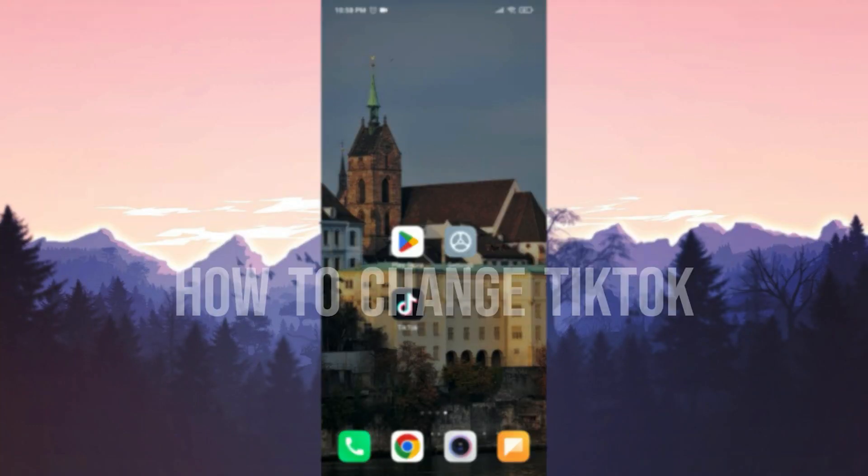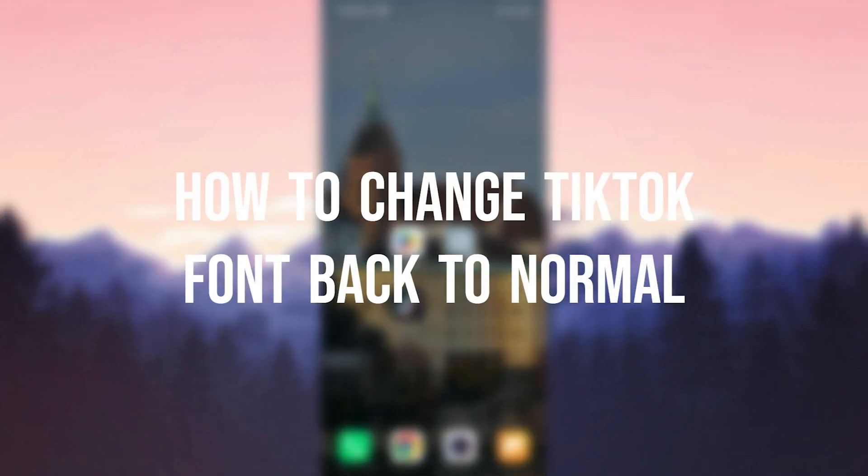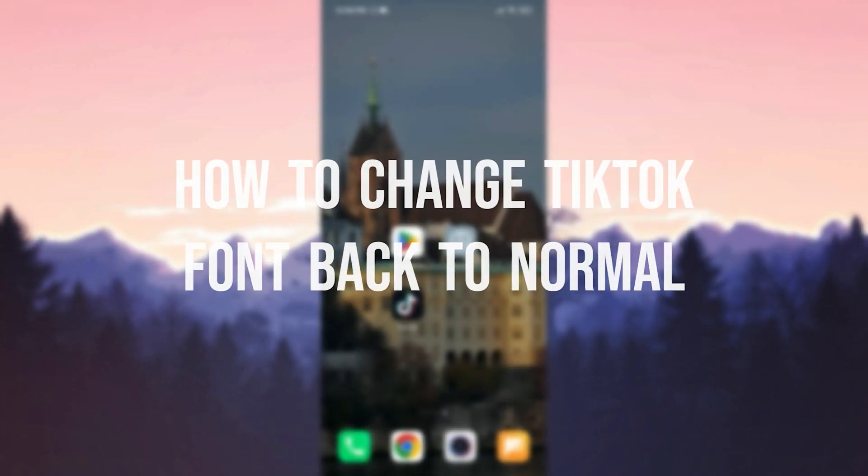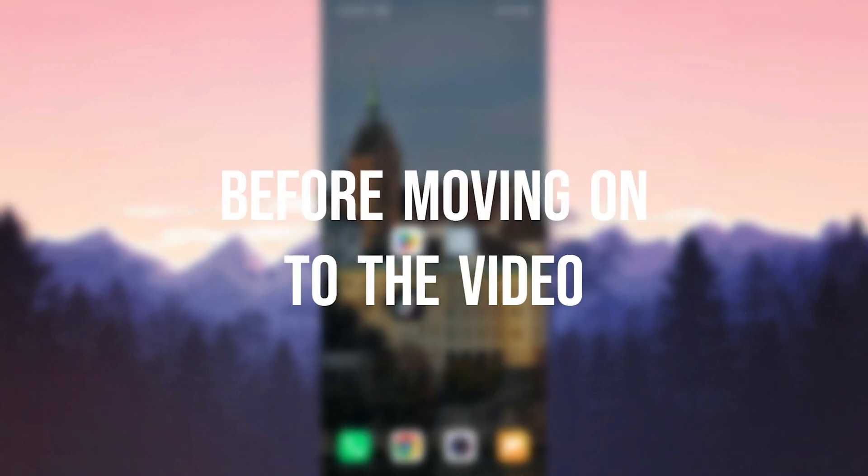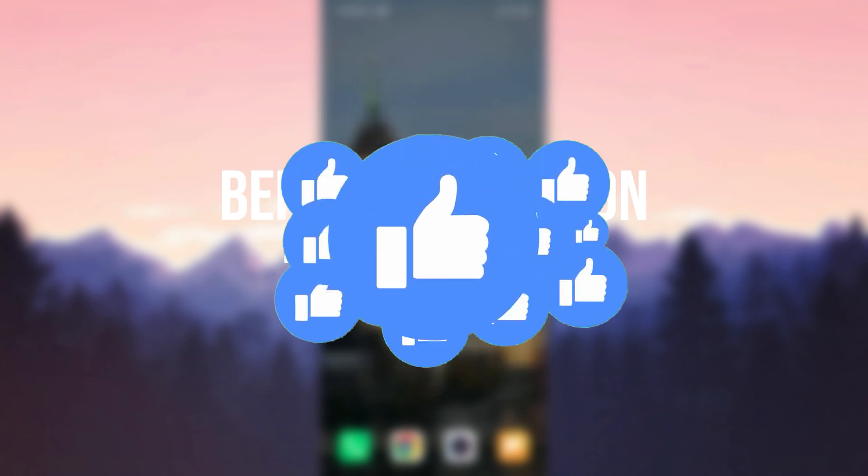Today I'm gonna show you how to change TikTok font back to normal. Before moving on to the video, don't forget to leave a like.